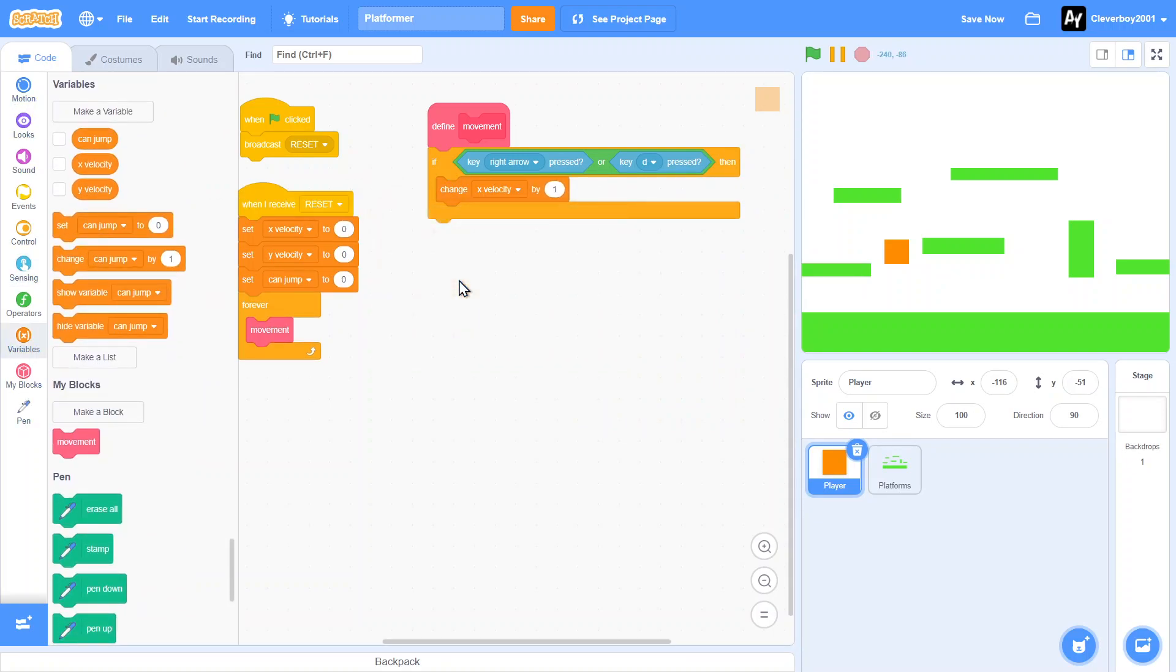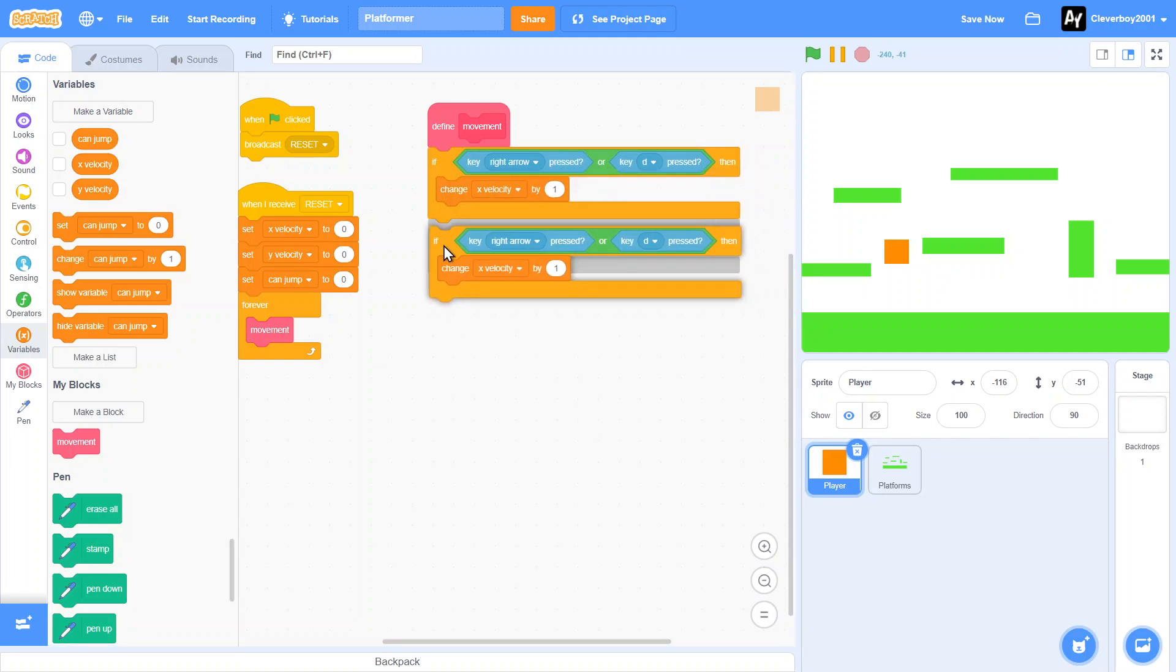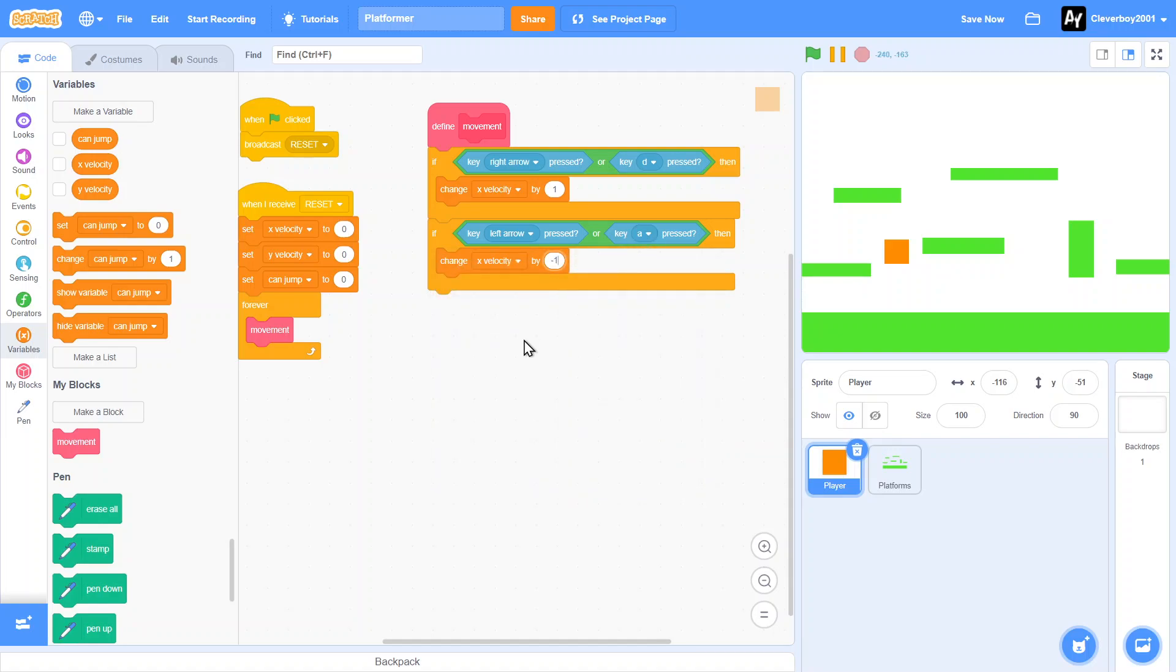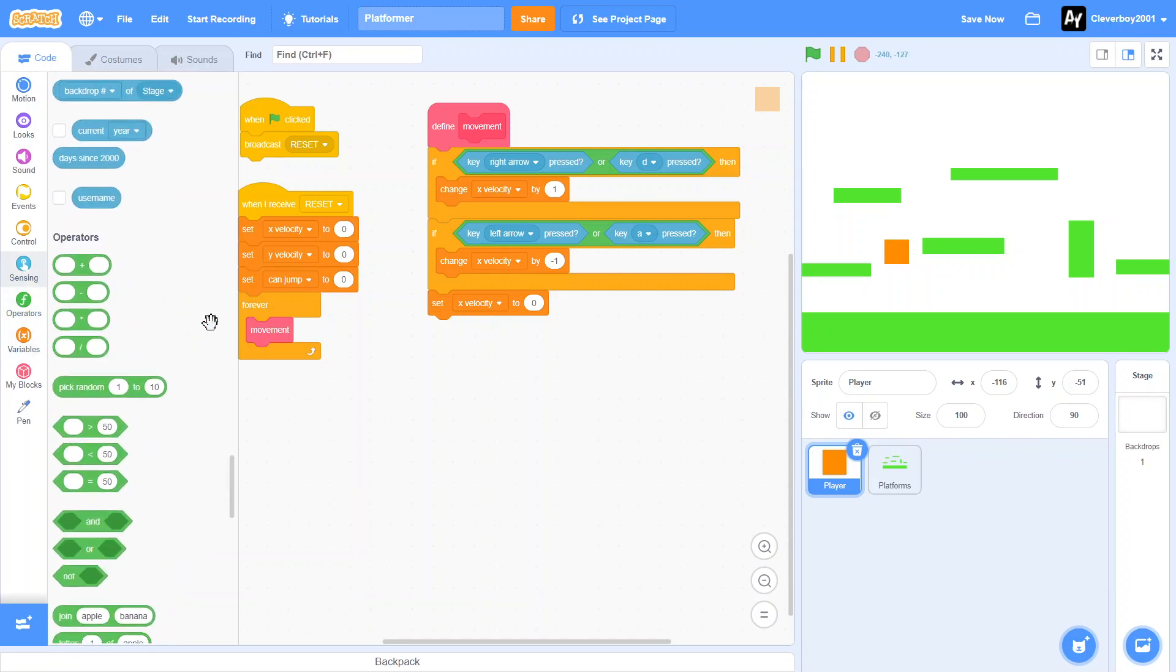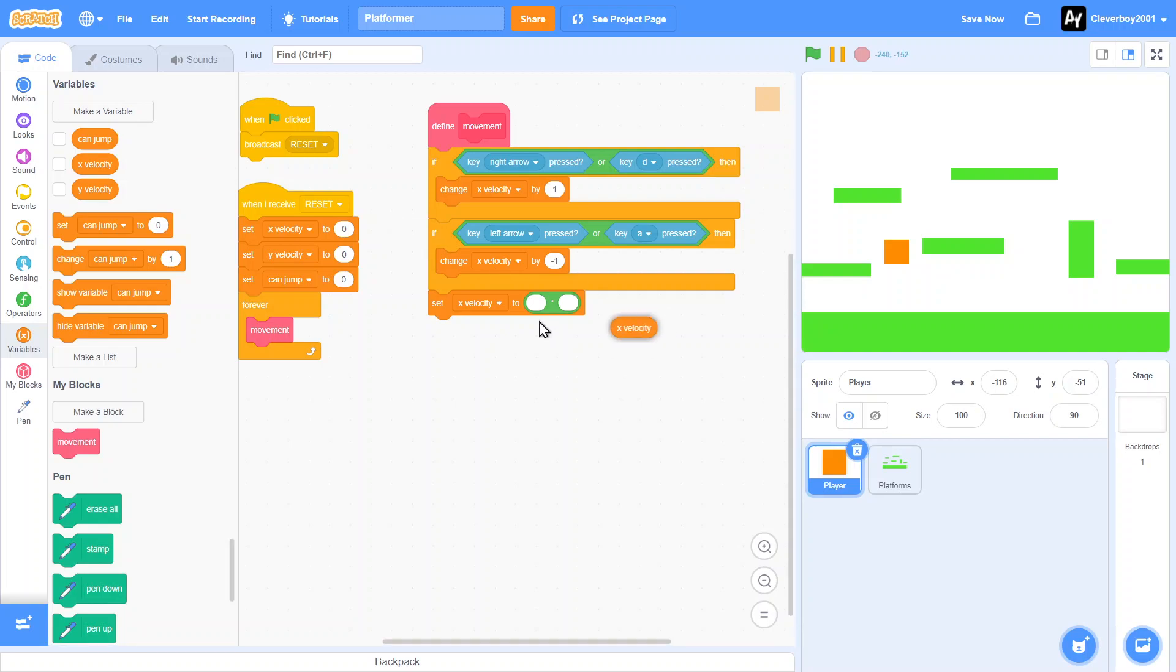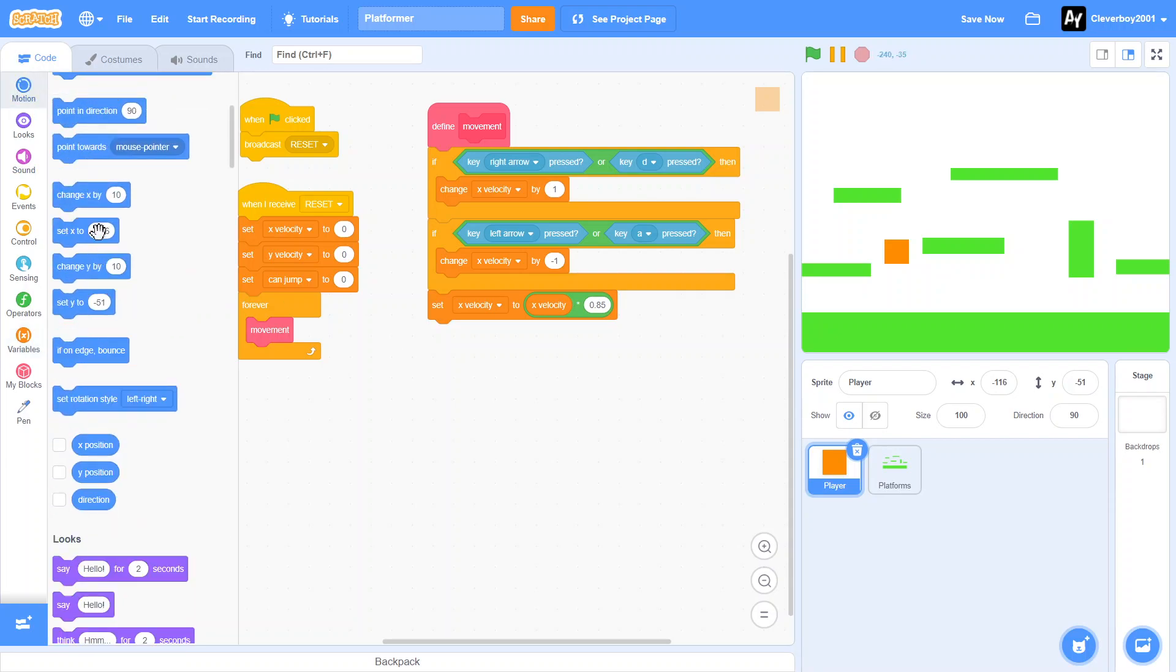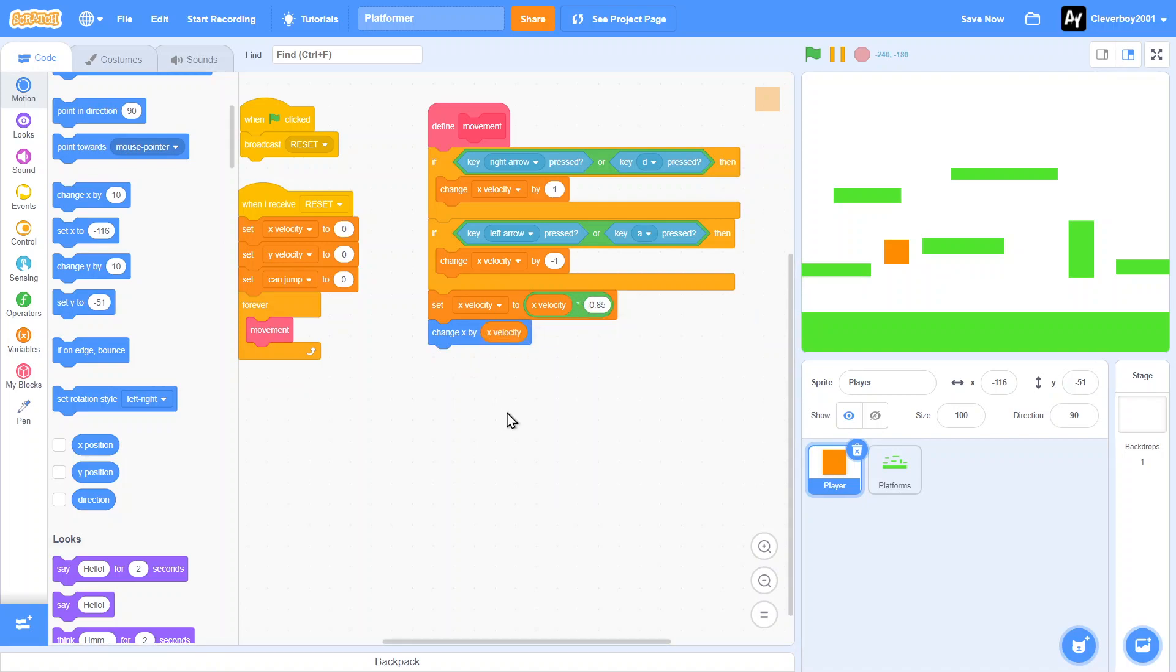If the key right arrow or the key D is pressed, then we will of course move to the right. Change X velocity by one, and then duplicate that - left arrow, A key, negative one. Make sure you do this and don't get mixed up. We will make in a times X velocity by 0.85, and then we will change X by X velocity. Make sure you're moving on the X axis, not the Y. So we got our little player movement moving nice.